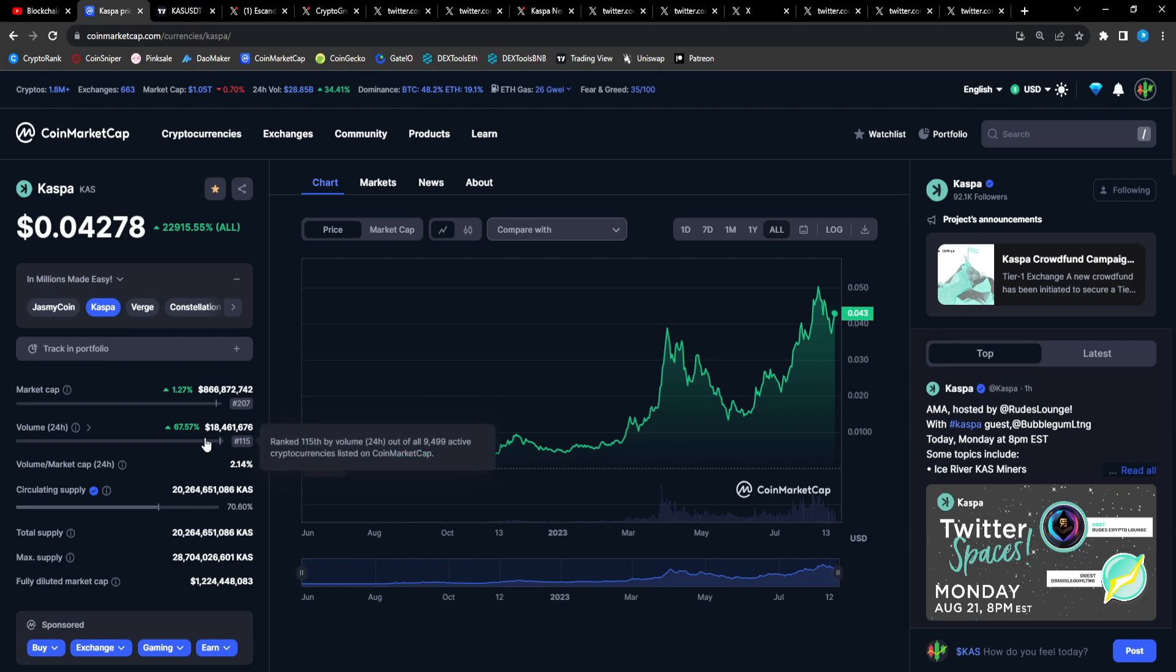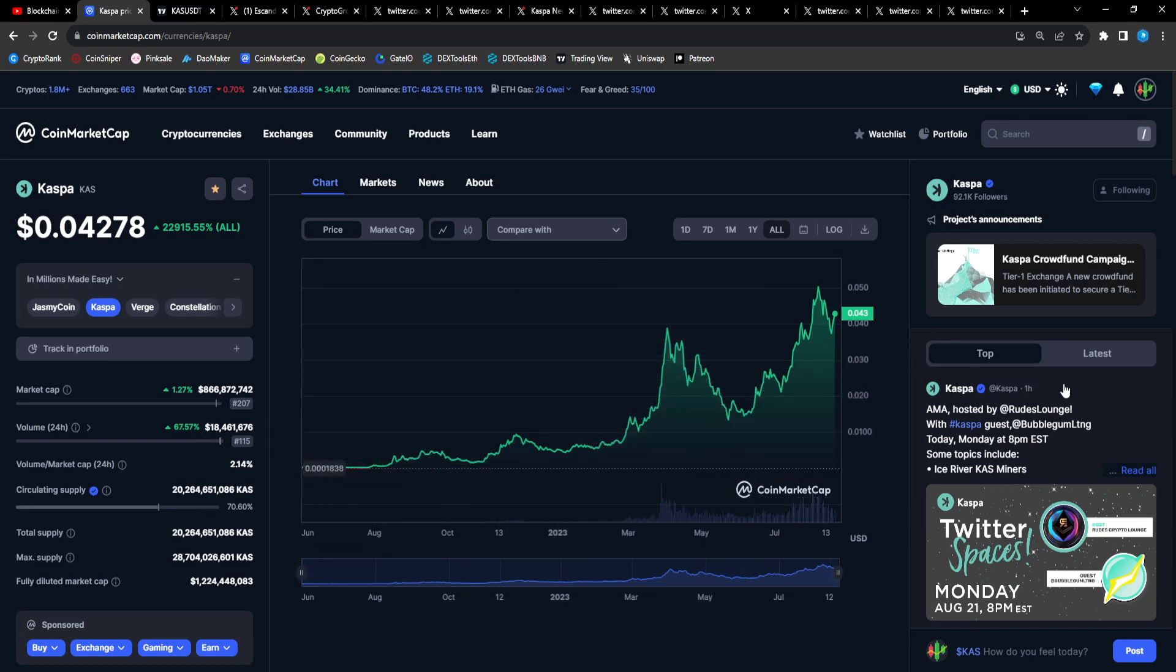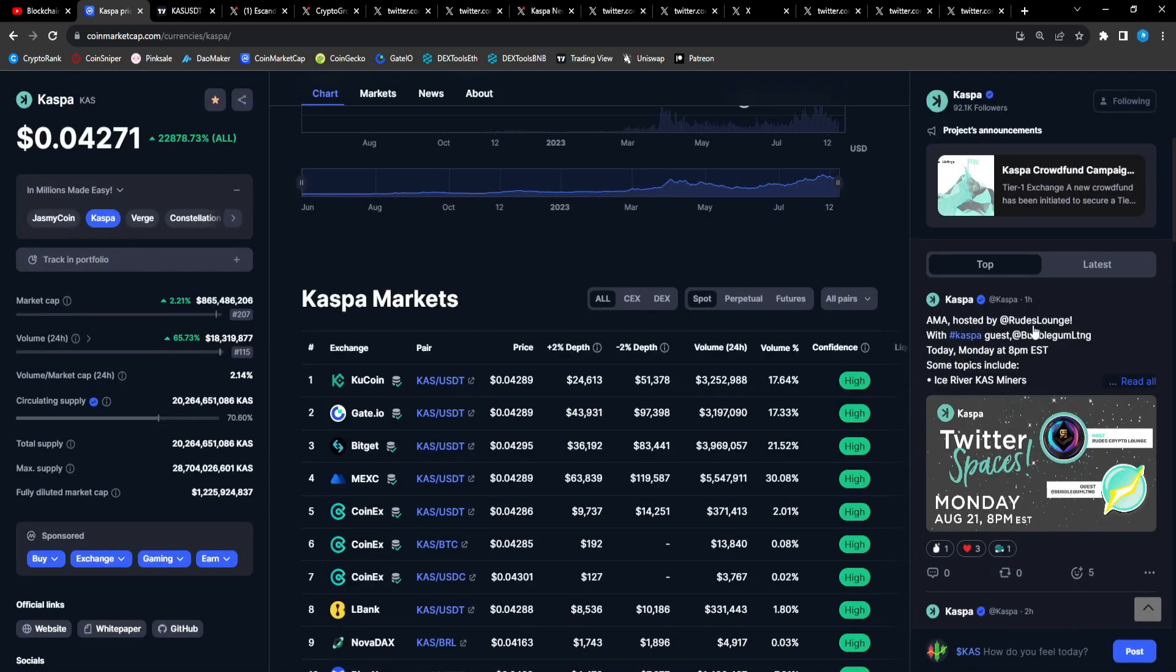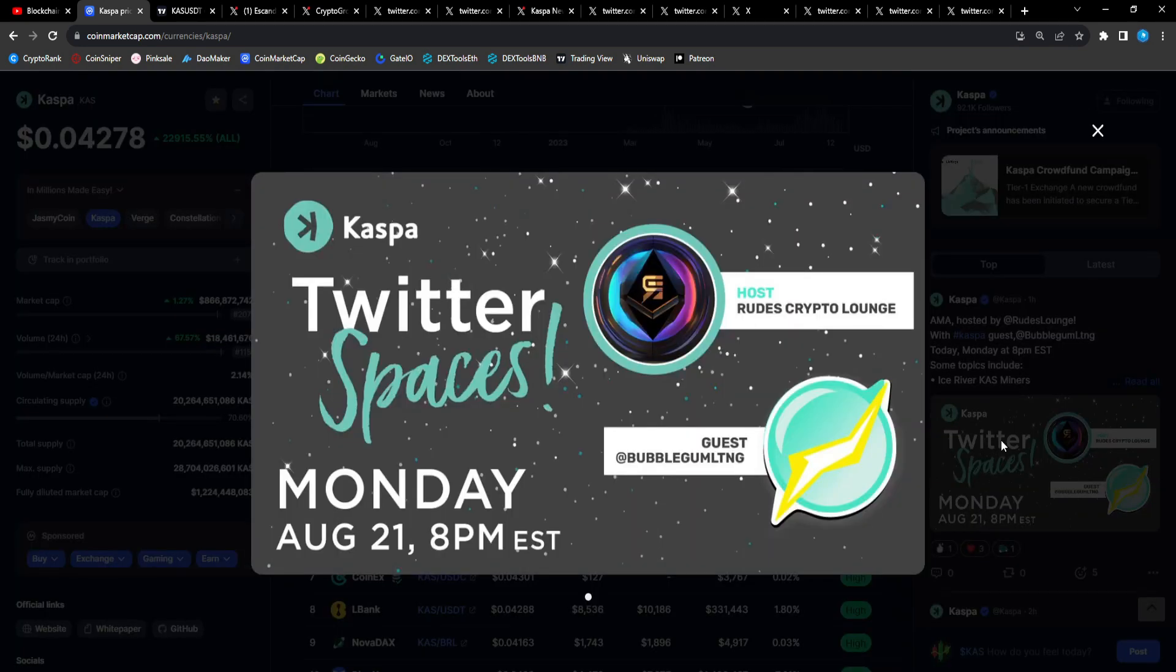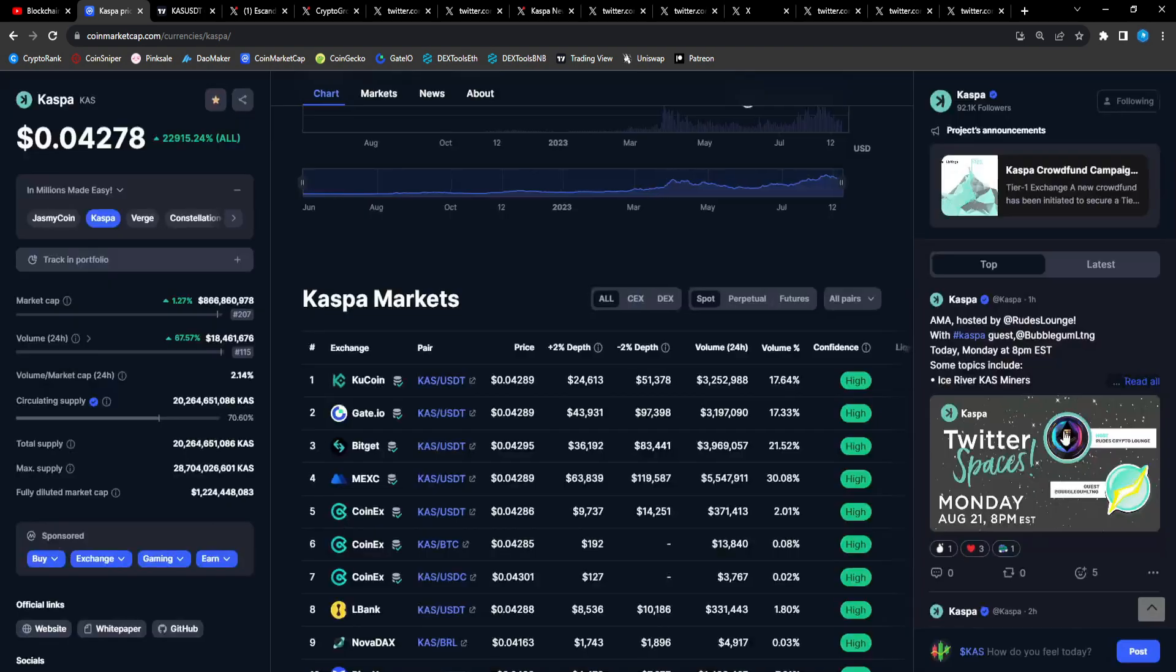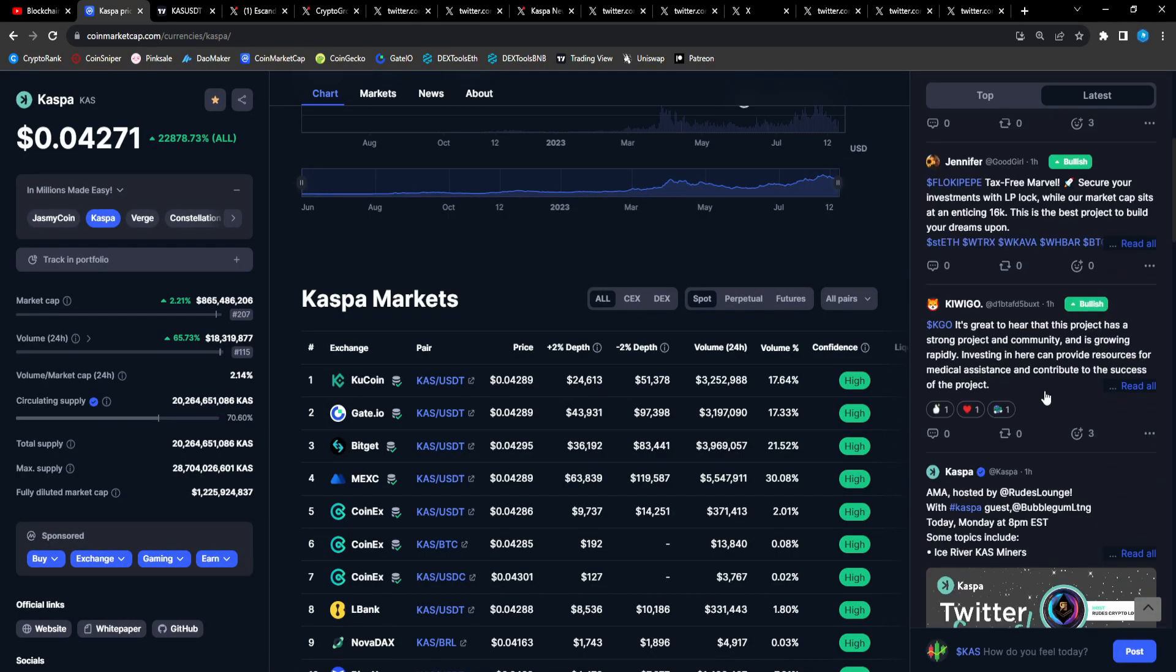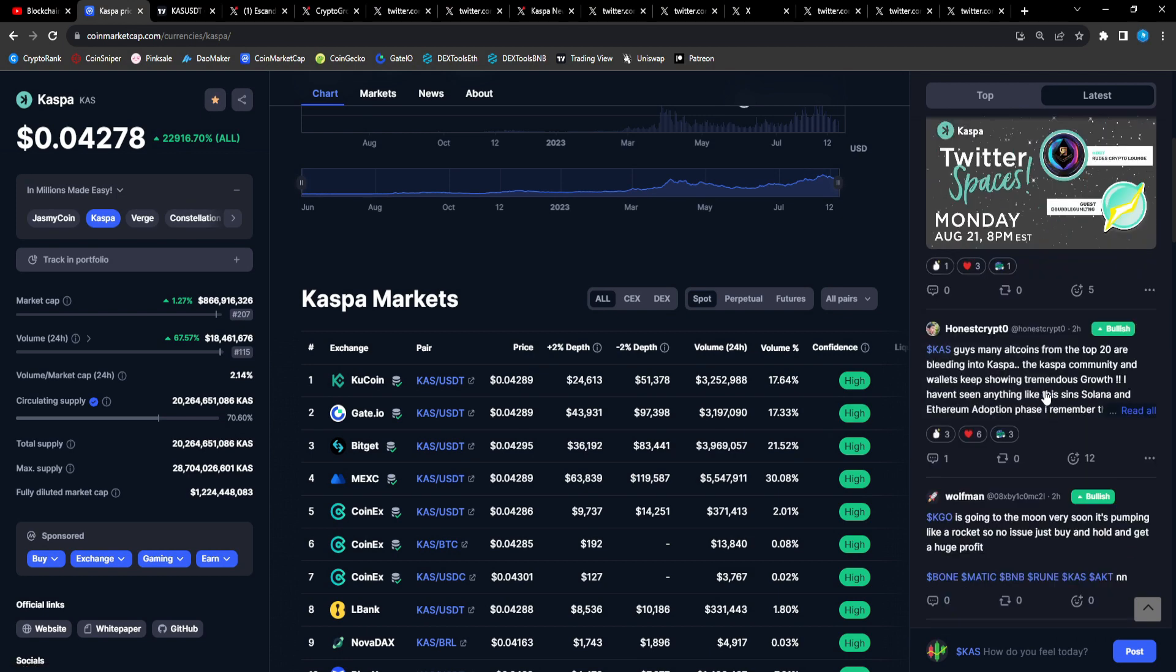Right now CAS is sitting at 42 cents at $866 million market cap, $18.46 million in 24-hour trade volume. Recently they had an AMA hosted by Roots Lounge Twitter Spaces. This is today actually. I have a Twitter Spaces today with Bubblegum Lightning and Roots Crypto Lounge. That's probably going to be on the official Casper Twitter community Twitter.